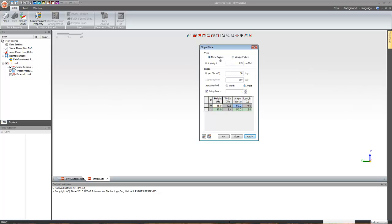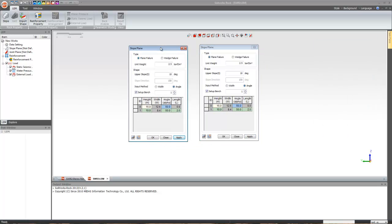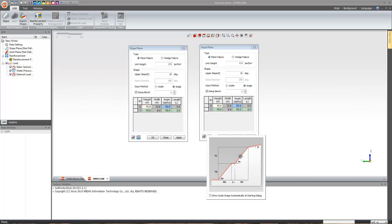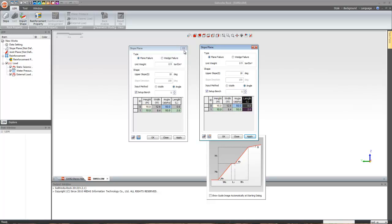For the plane failure model, I have unit weight of 2.5 and upper slope of 10. You can click on read-only to see what exactly the parameters are — what H0 is, what H1 is, what S is for the slope. I'm just using the default values to create the model.